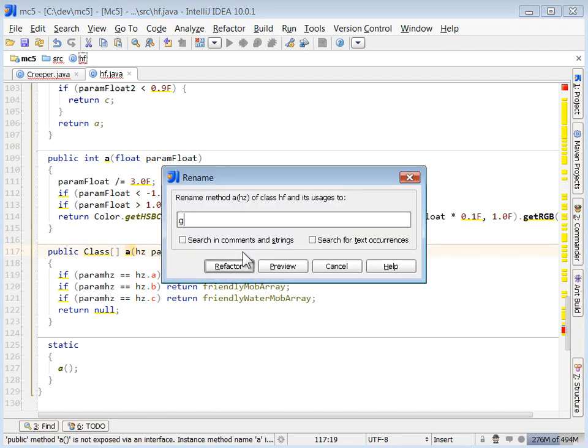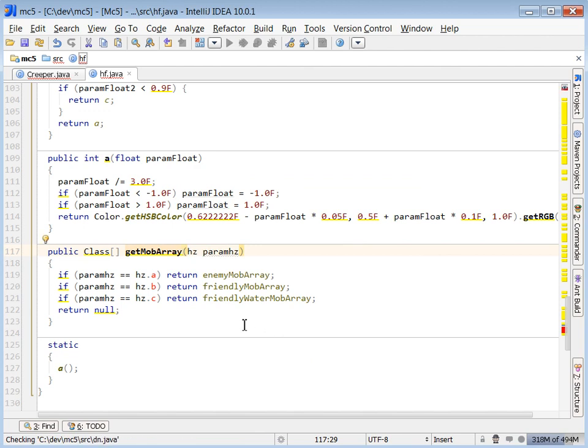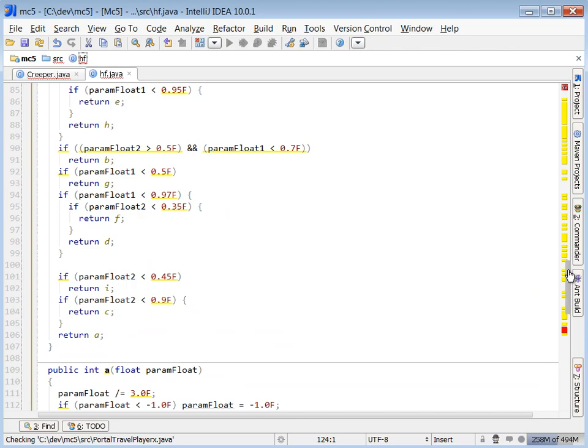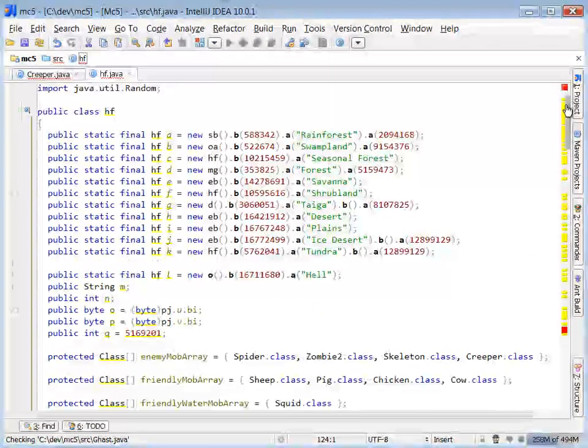What does matter is we know that this method is the only way that that enemy mob array gets returned. So hz.a most likely means if it's nighttime and some other conditions are right. And same with hz.b and c. So we don't need to go into that right now.